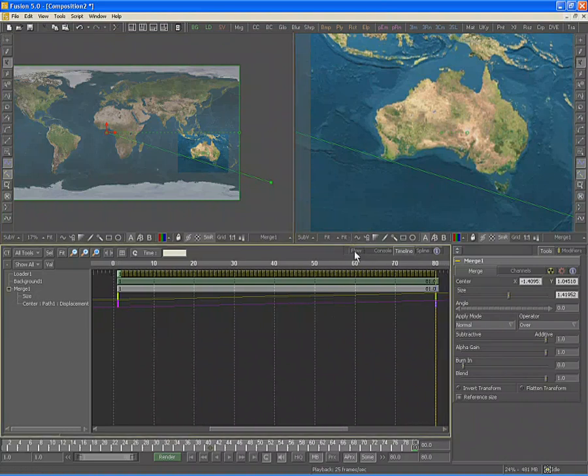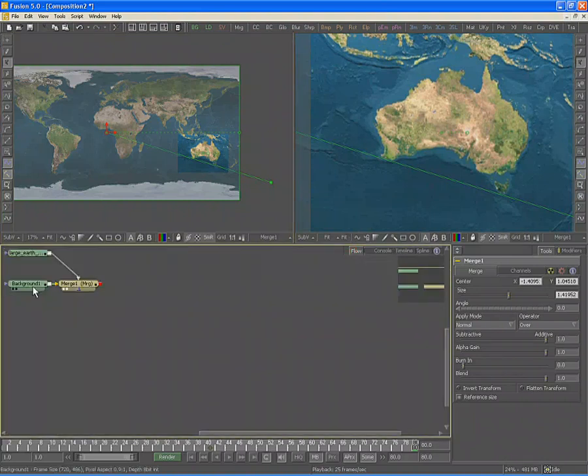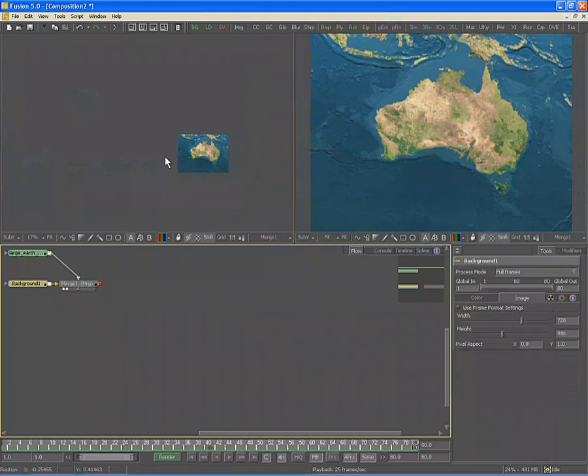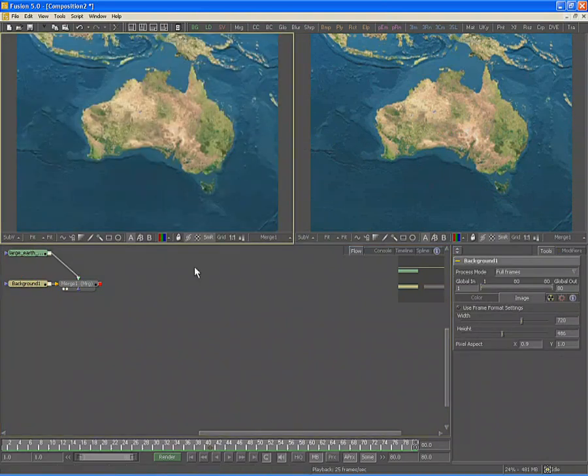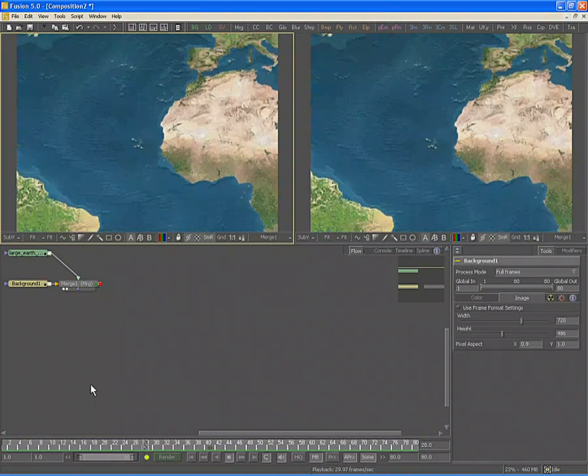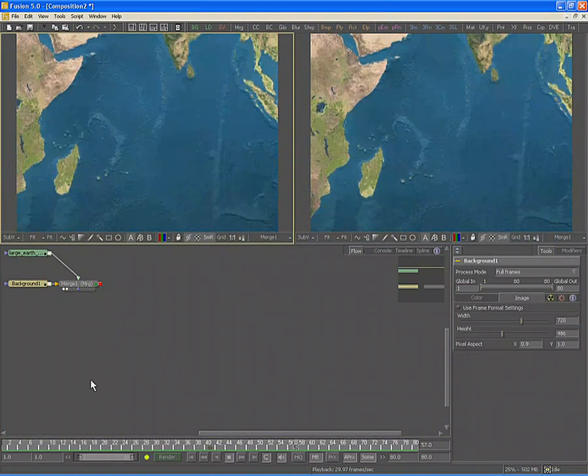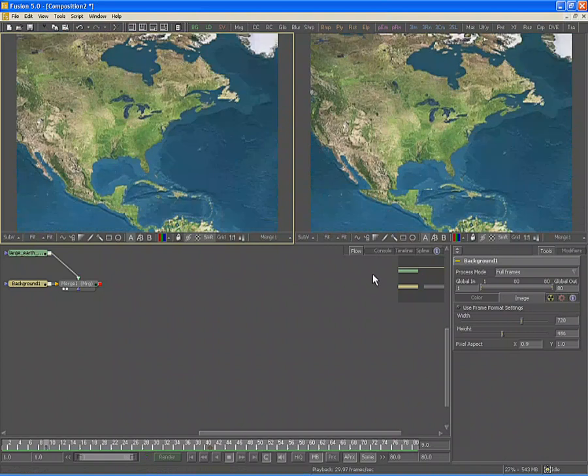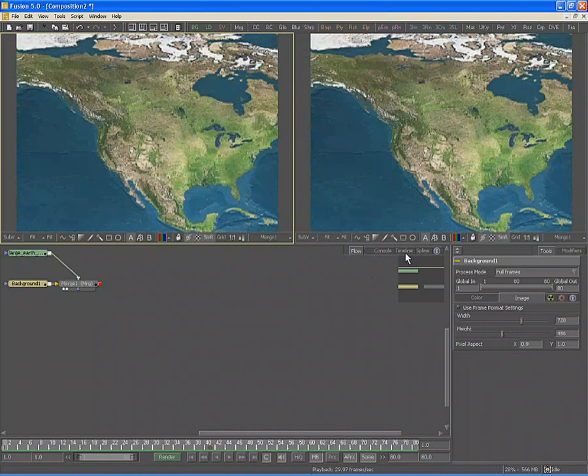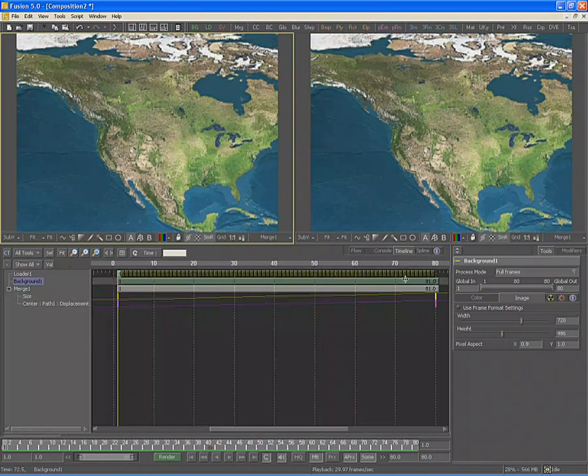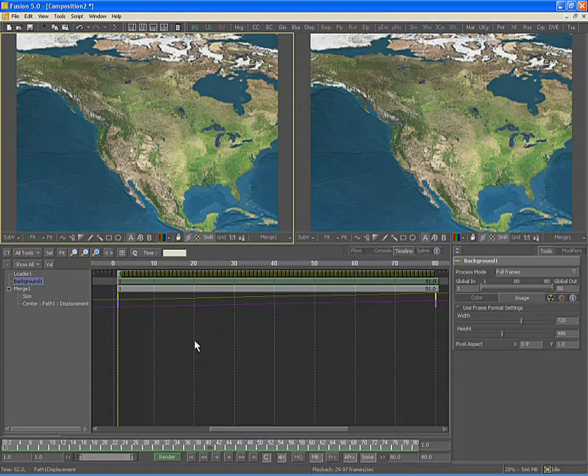Return to the flow, select the background tool, scale the left display view, and then hit the space bar to play our animation so far. Return to the timeline tab once you've reviewed the animation. We should probably delay the animation slightly to allow the viewer time to absorb the map before the movement begins.